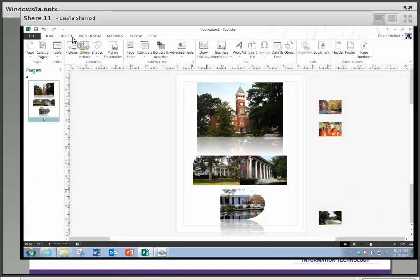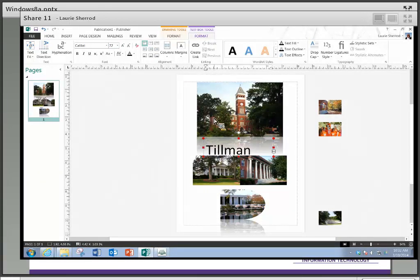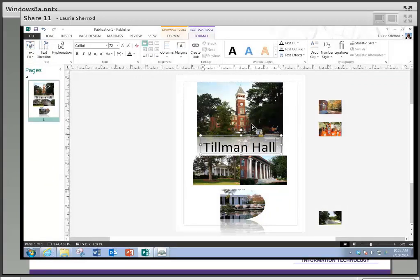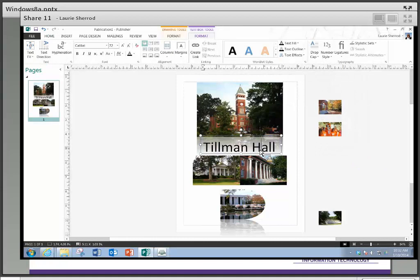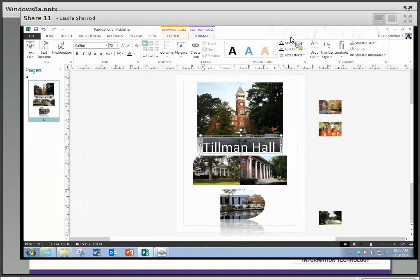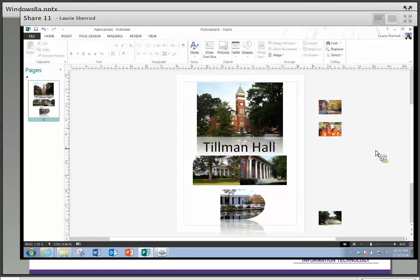One more thing — you can do some of these effects with text as well. I'm going to put a text box here, make it nice and big, and type 'Tillman.' When you're typing in a text box in Publisher you'll get three little dots if you run out of room — you can drag the box bigger to fix that. On the Text Tools you also have text effects: the same reflections, shadows, bevels are available. I'll try giving that a bevel — you can see it a little bit. Those same effects are available for text too.